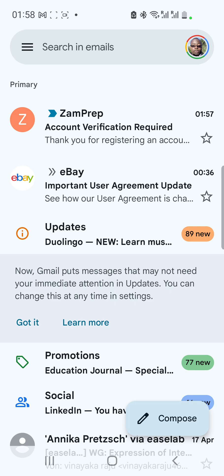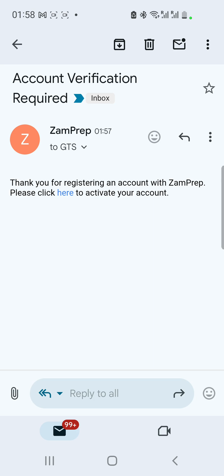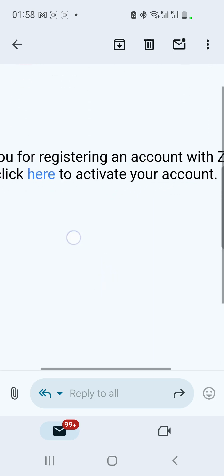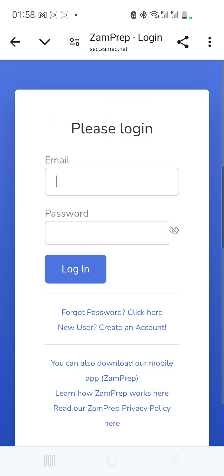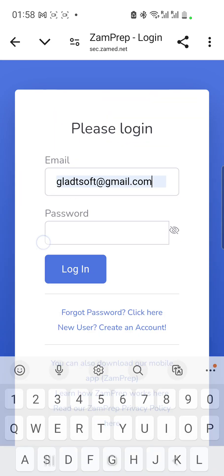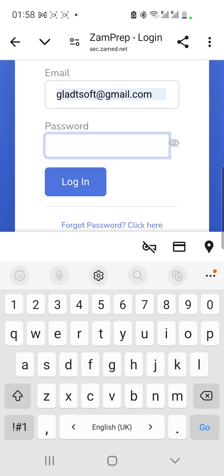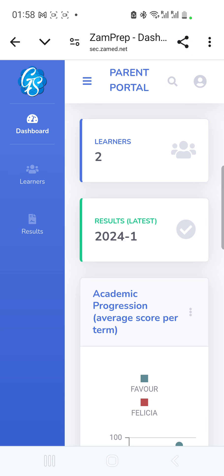Here is the email that has popped up. It says 'Email Verification — thank you for registering an account, please click here.' I tap on that link, and it leads me to a page that says 'Thank you, confirm your registration — go to the login page.' I go to the login page, enter my registered email and password, and I'm logged in.